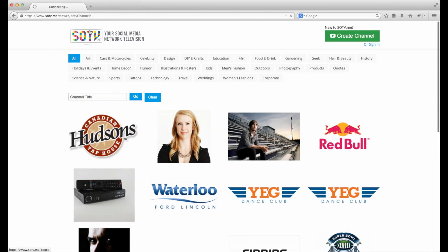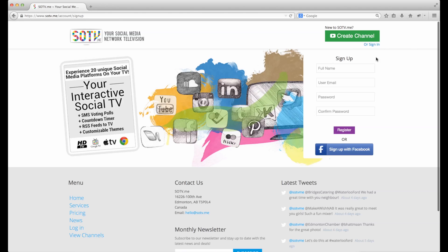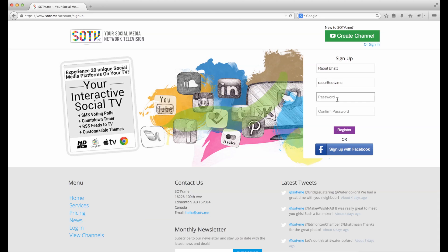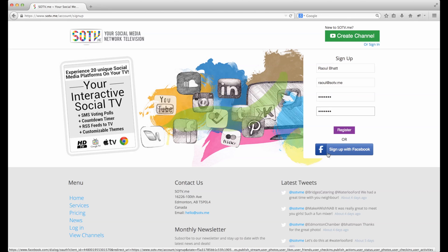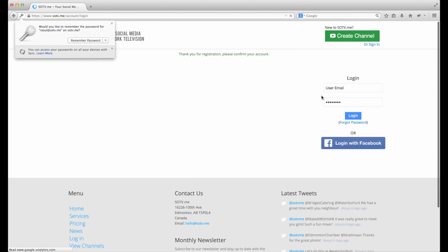Let's go back to the main site and create our own channel. Click on create channel — it's a 14-day free trial so it gives you time to play with it and get a feel for the system. Let's sign up as Raul the Hat, enter an email, give it a password and register. If you want to save a step, you can sign up with Facebook. When you register with email, it's just one extra step.